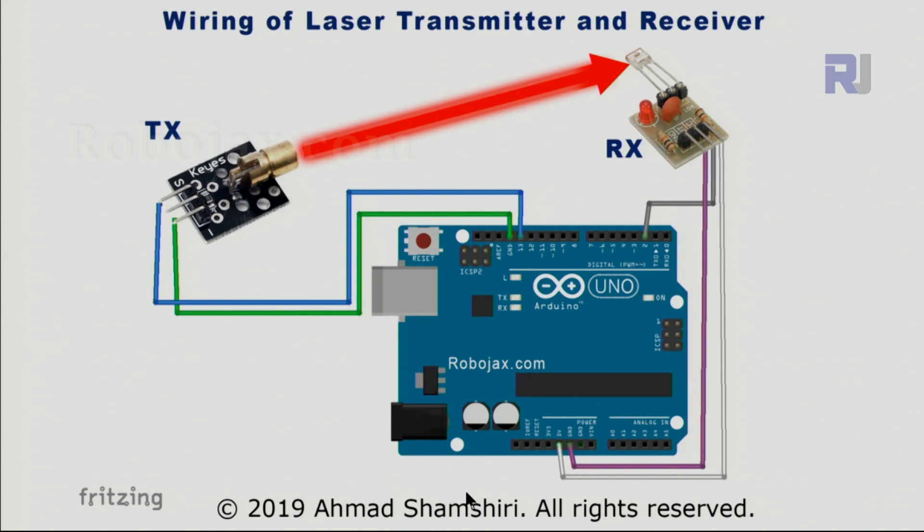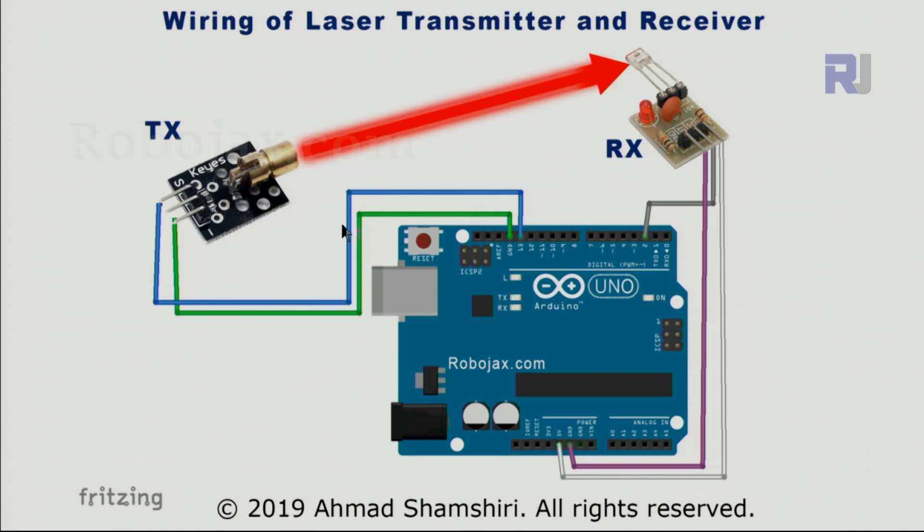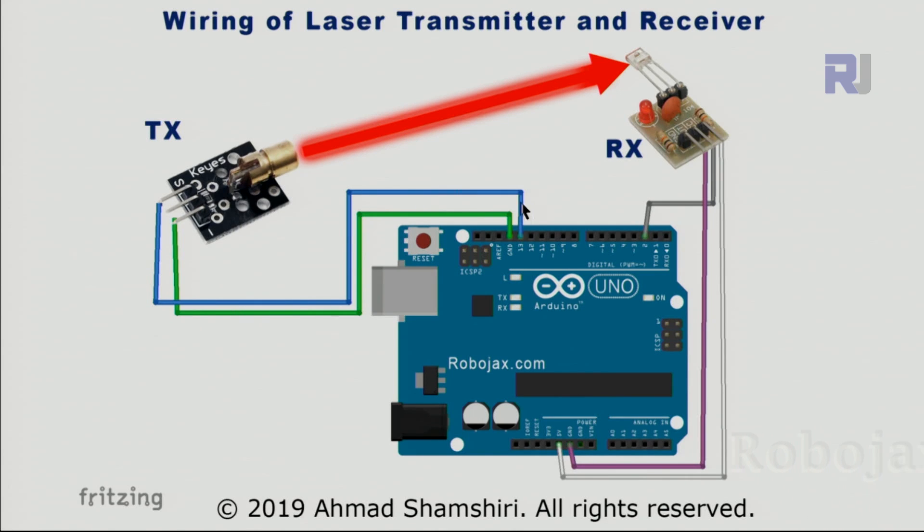Here is the wiring diagram that I have drawn using Fritzing. First thing, the transmitter has been connected from this side which has negative, this has been connected to the ground using green wire here, and the S or the signal pin which is on the left has been connected using a blue wire to pin 13.